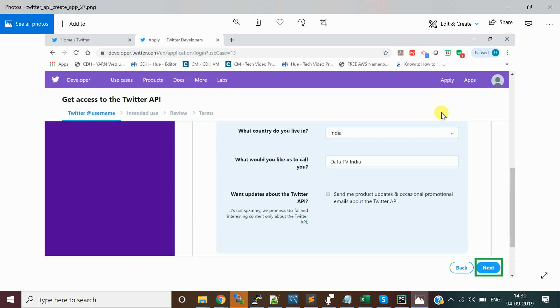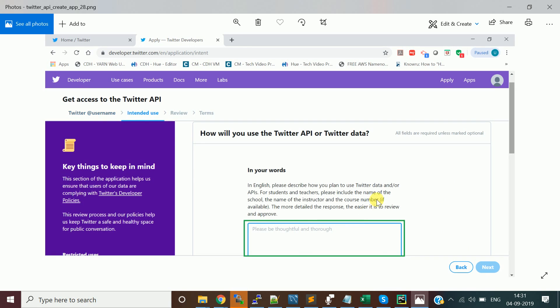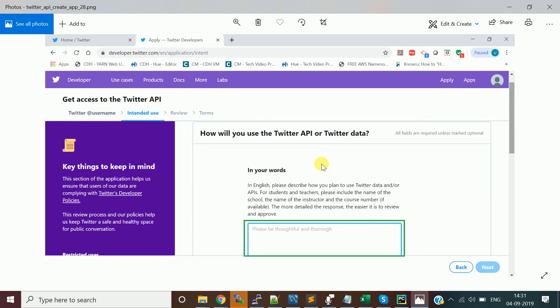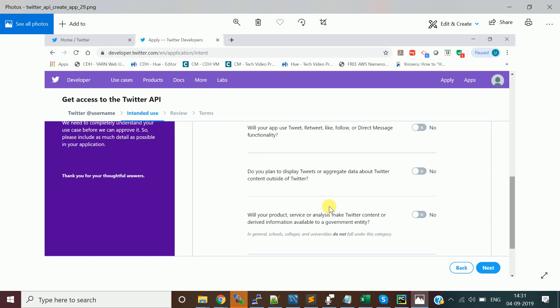Your phone number is now verified. Click Next. Specify which country you live in — India — and which Twitter account you're connecting from. Provide information about what you plan to use the Twitter data or API for. There are other sections too — for instance, if you want to access APIs to retweet messages or do other functionalities.